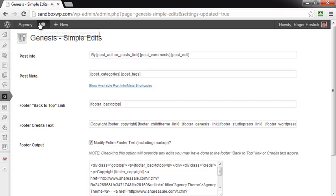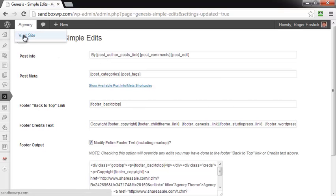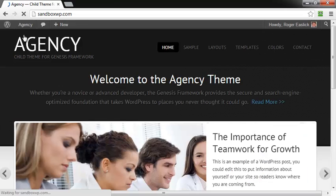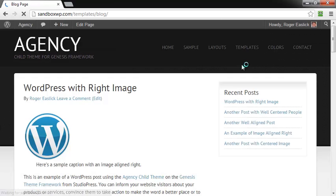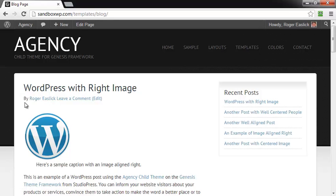Okay, and then we go back to our page and go back to the blog page, and once again you have no date. That's been how to remove the date from posts in the Genesis framework.